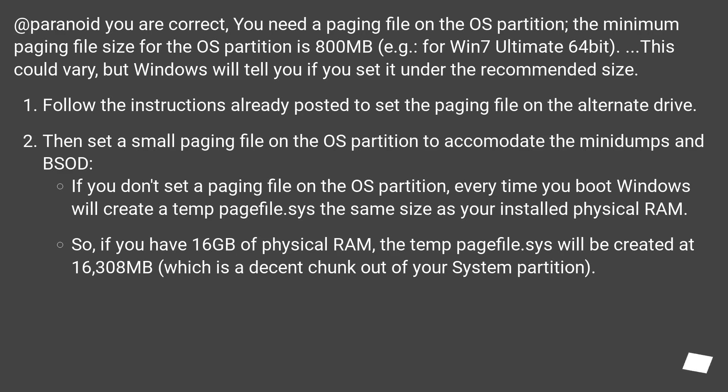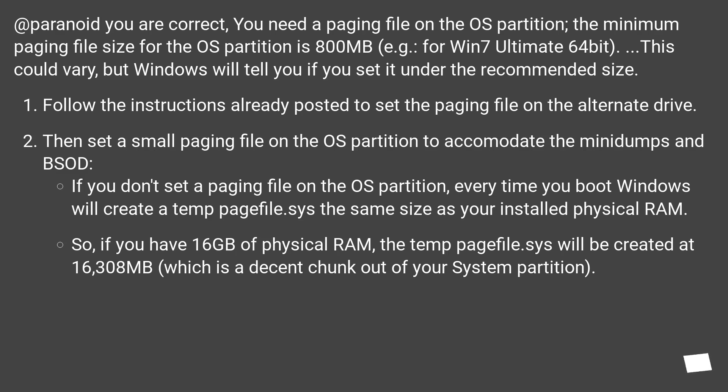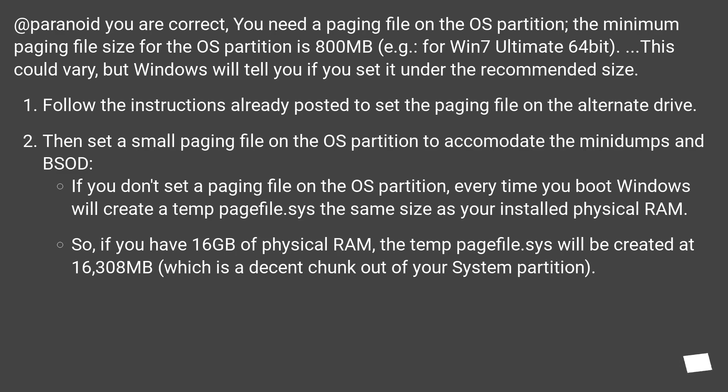At Paradroid you are correct, you need a paging file on the OS partition. The minimum paging file size for the OS partition is 800MB, for example, for Win7 Ultimate 64-bit. This could vary, but Windows will tell you if you set it under the recommended size. Follow the instructions already posted to set the paging file on the alternate drive. Then set a small paging file on the OS partition to accommodate the mini-dumps and BSOD.